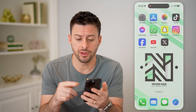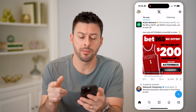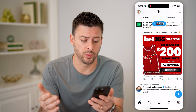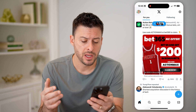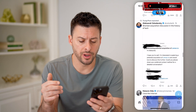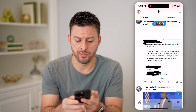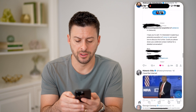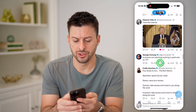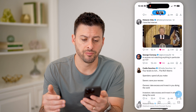Let's open up Twitter or X — I'm on my iPhone. You can do this on Android as well. Let's scroll through here and like a couple of these tweets.